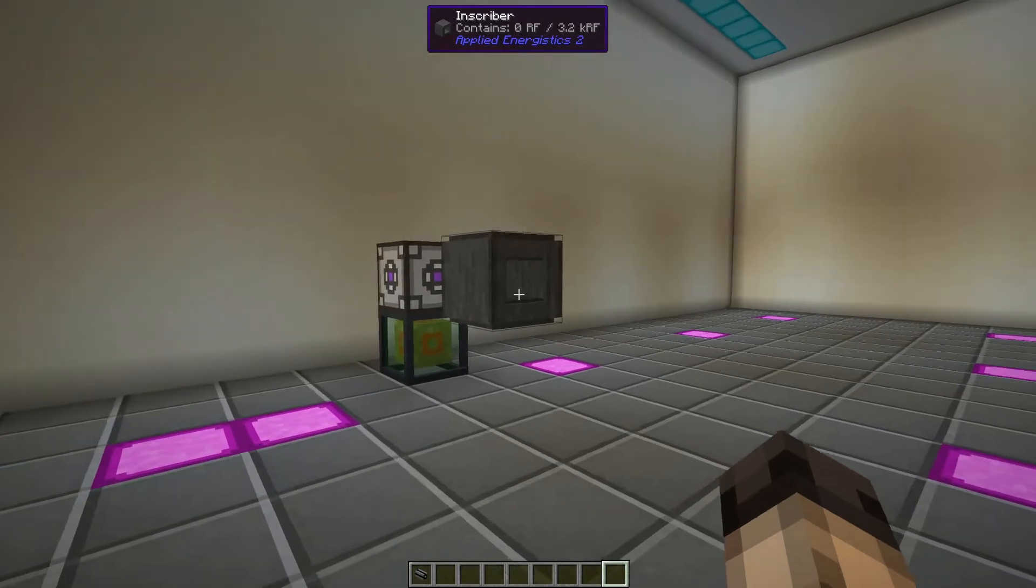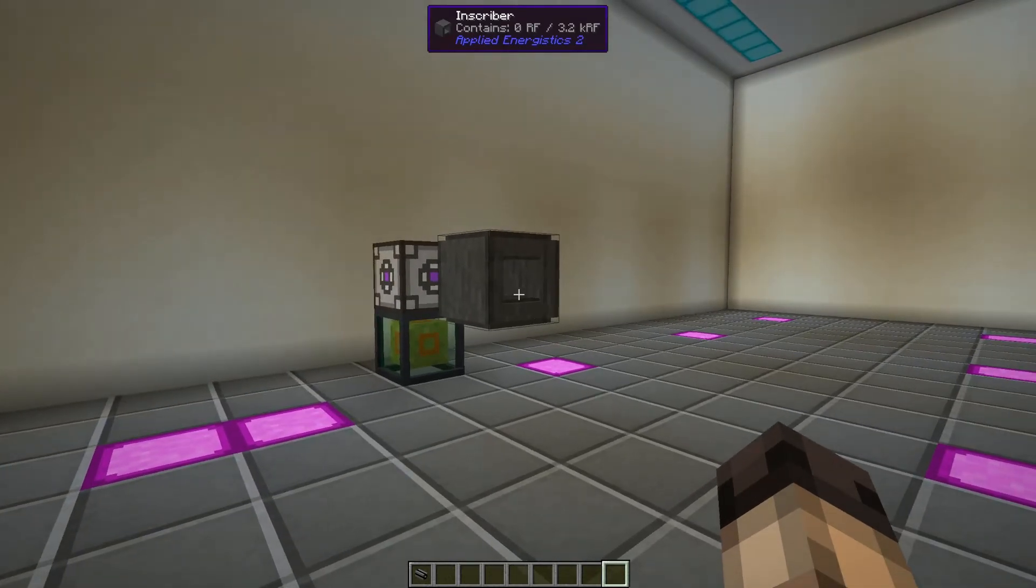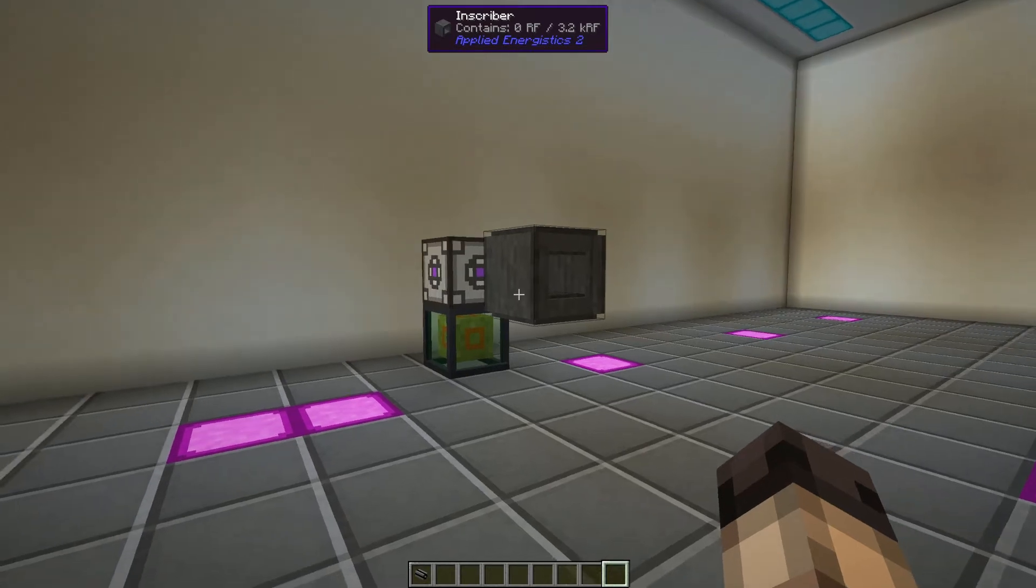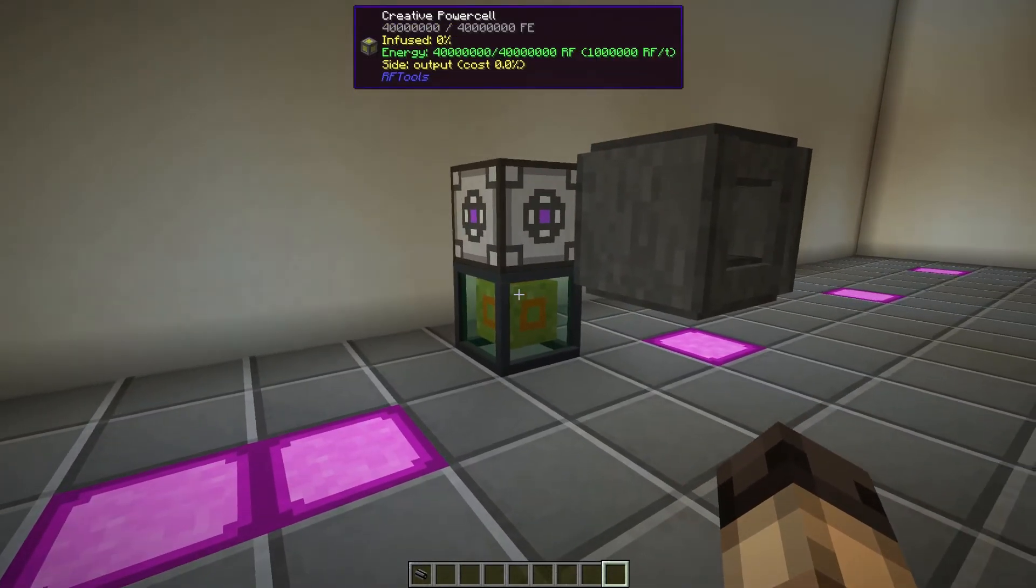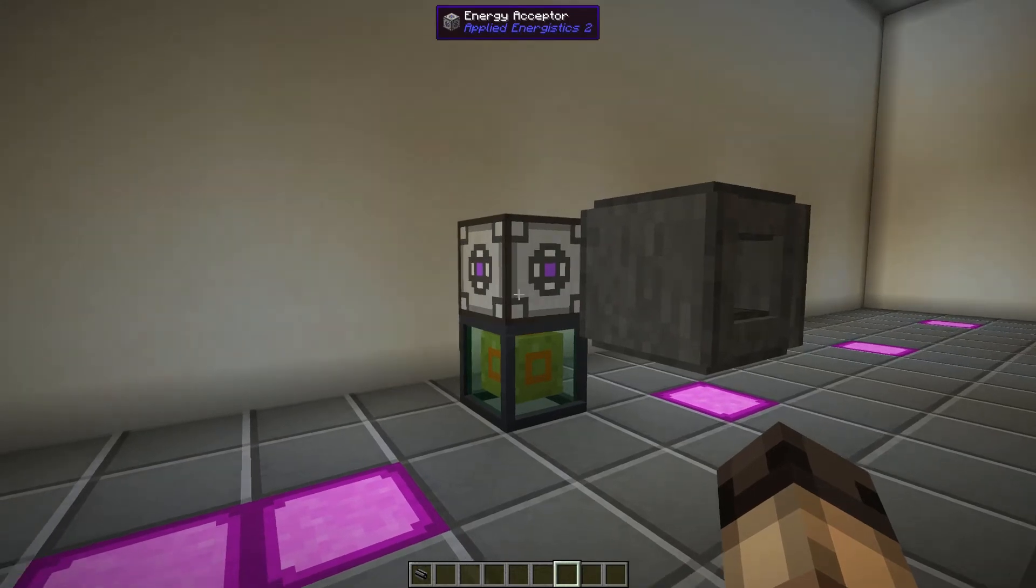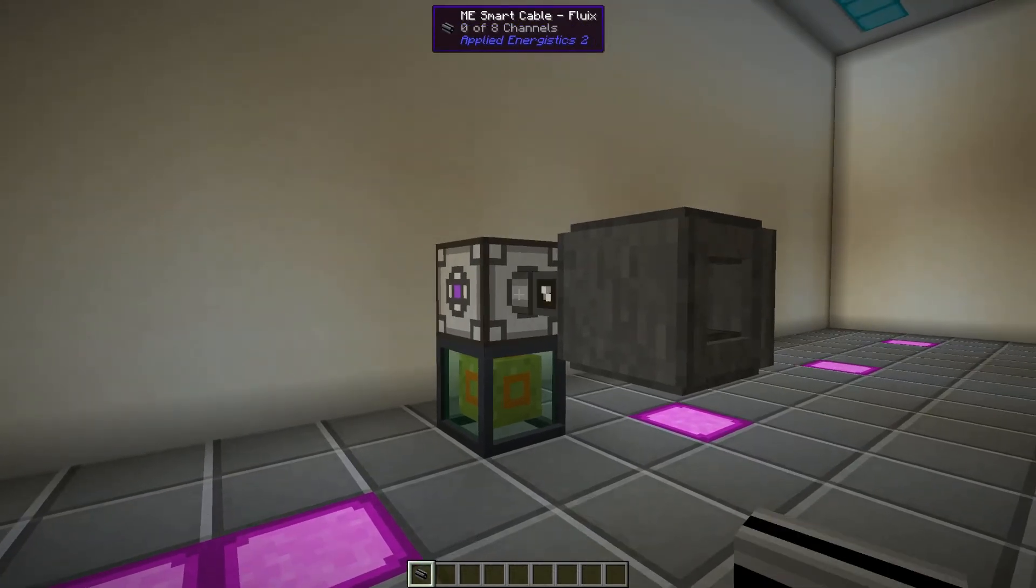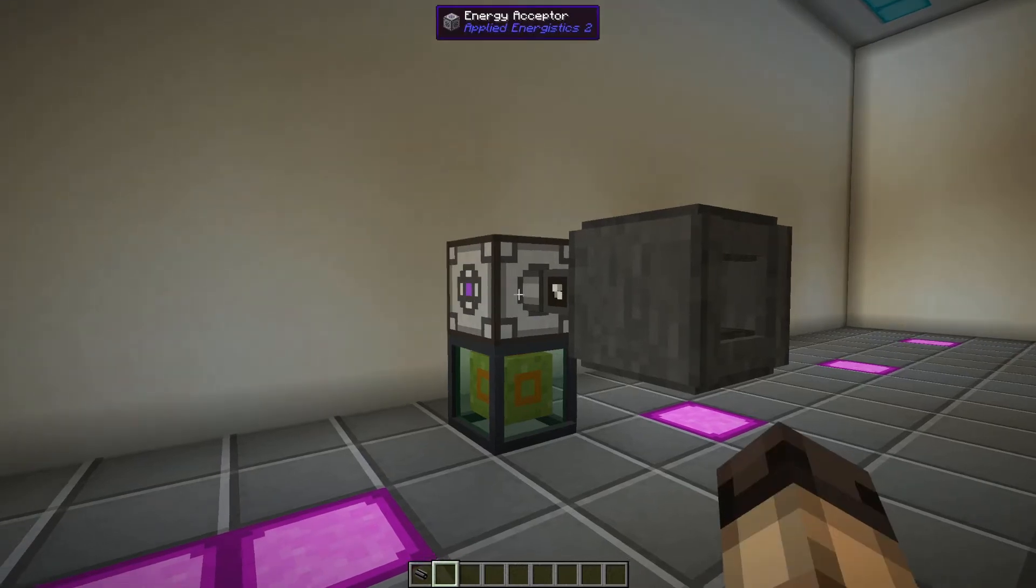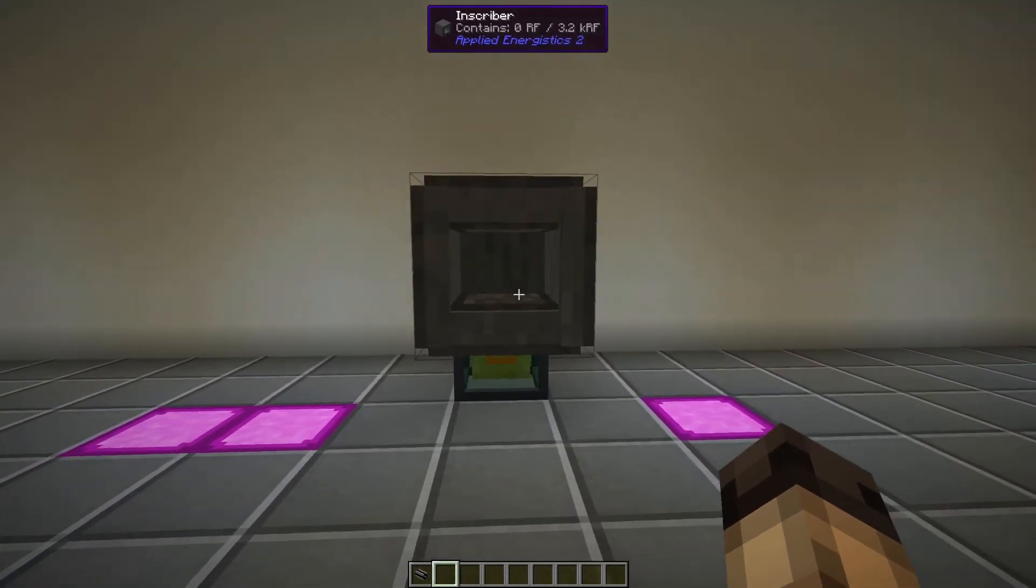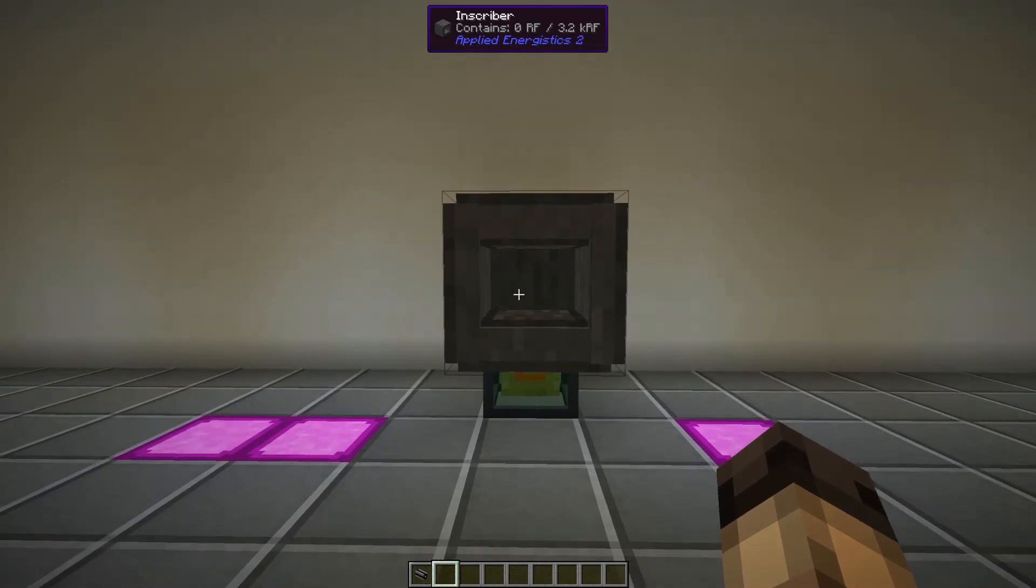First off, we have an inscriber. This is typically going to be the first item you'll be making in Applied Energistics II. It does need to be powered, so what I have here is an unlimited power source into an energy acceptor, and we're going to add just any cable on here. I've got a smart cable just because I have that on hand. As you can see here, it doesn't show that it has any RF, but it is now connected to power.